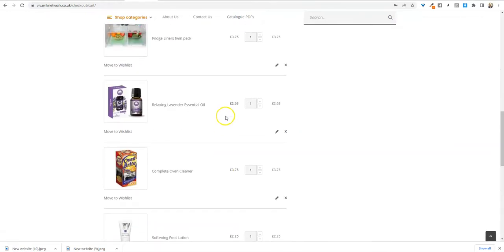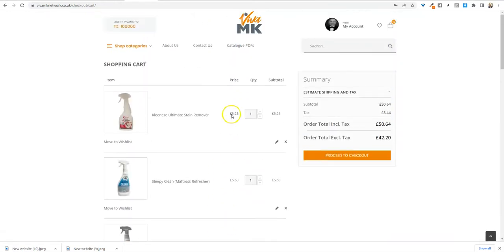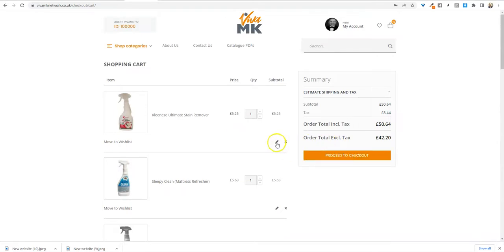So you can add your straggler orders on tomorrow and then proceed to checkout and put your order through the normal way. So I hope that little tip helps. Okay, bye now.